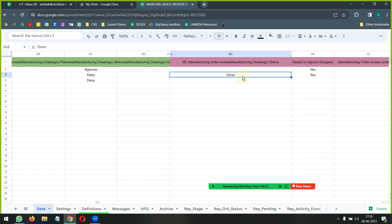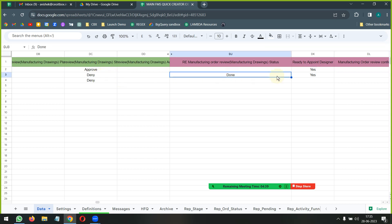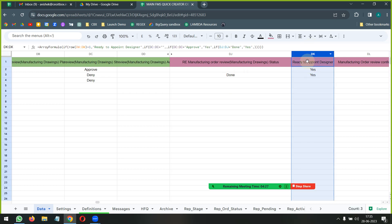What we have also done is we have just done some testing here with actual texts where we are saying if this is approved we can see this formula is returning a yes. If this is denied and this is done, this formula is again returning a yes. And if it is only a deny, then and there is no done here, then the formula is not returning a yes.